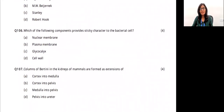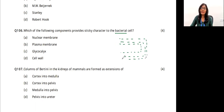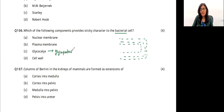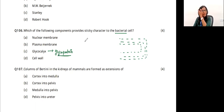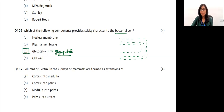Which component provides sticky character to bacteria? Bacteria have a cell wall, cell membrane, and glycocalyx. Glycocalyx is made up of glycoproteins — carbohydrates and proteins — and this structure gives bacteria their sticky characteristics. The answer is option C.